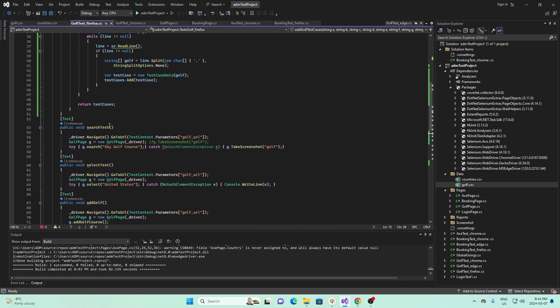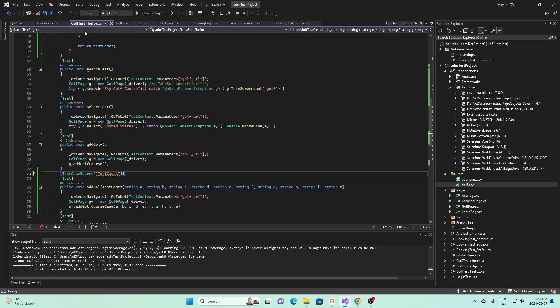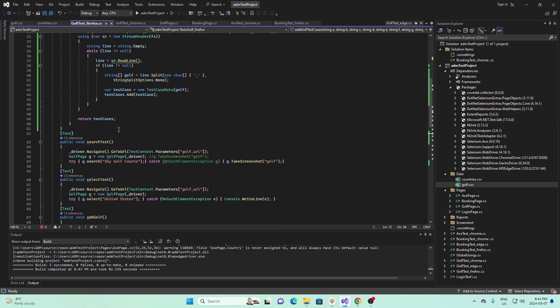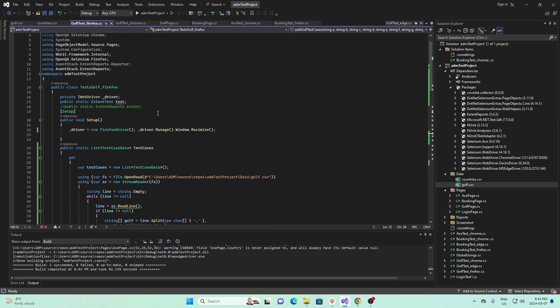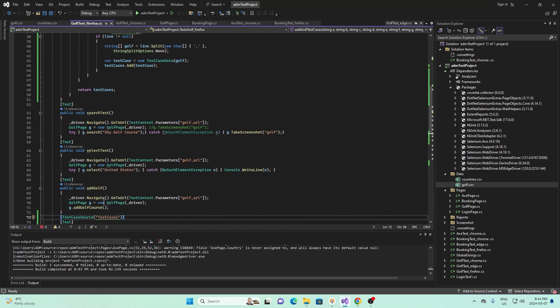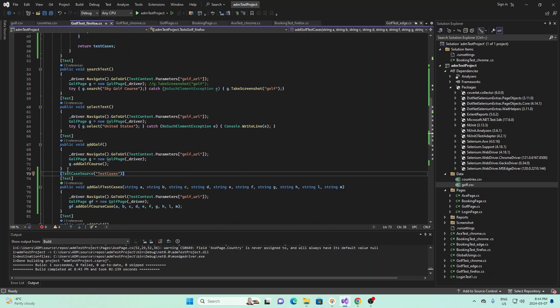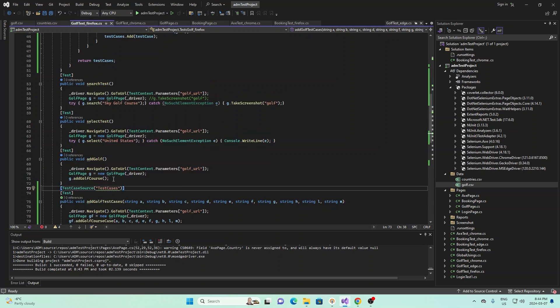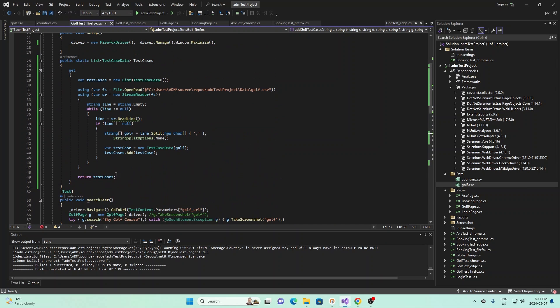So this is under Firefox now, so we're using the Firefox web driver right here. And essentially if we go to here, we do the same thing, test case source, test cases, and this time for test cases we have a different method to process that, and we're reading the file golf.csv right here.